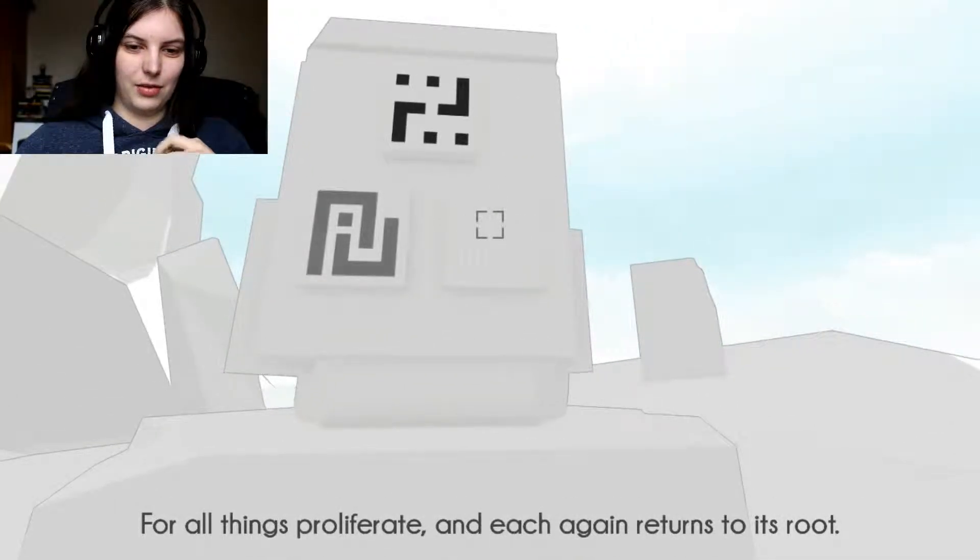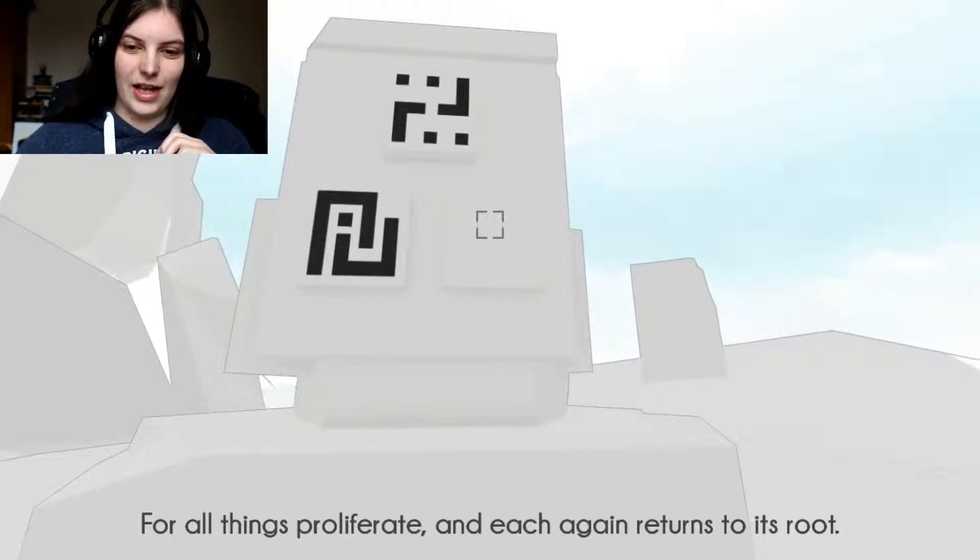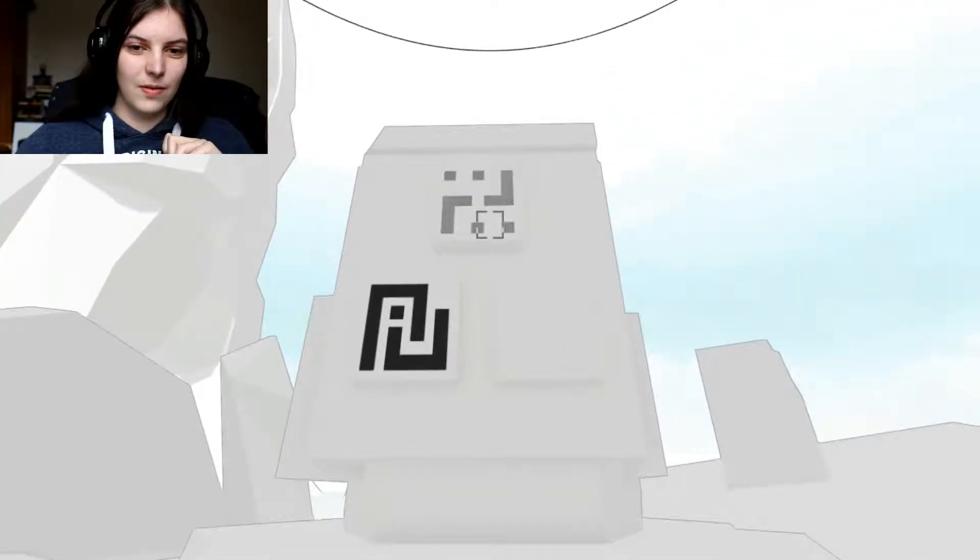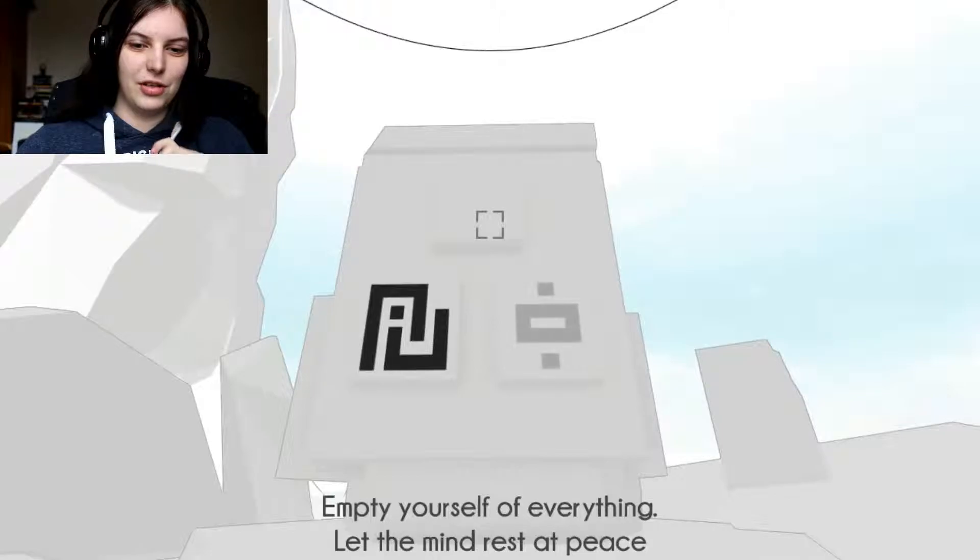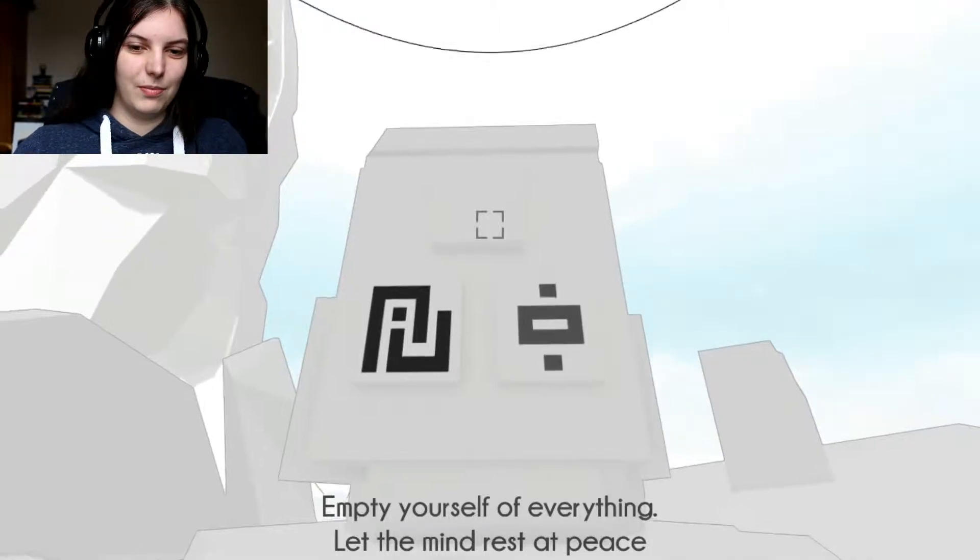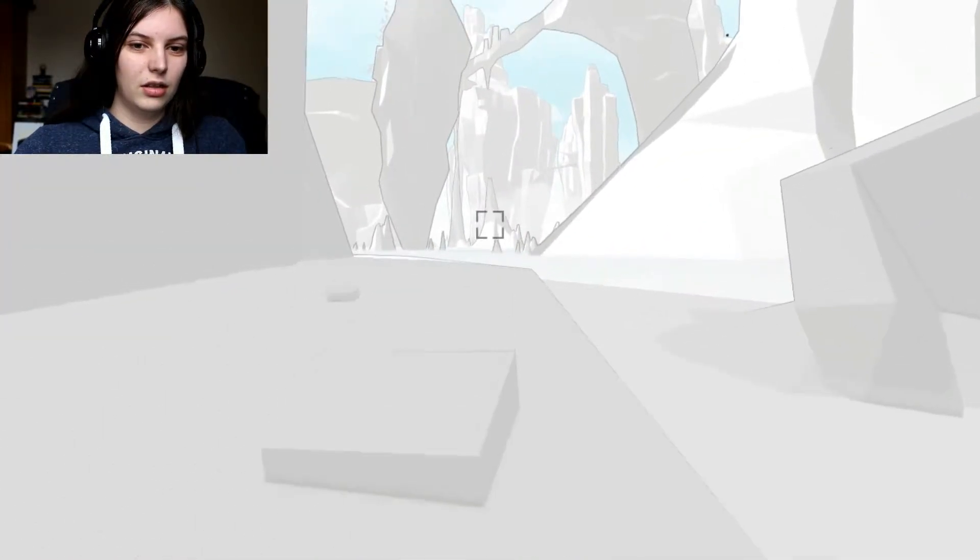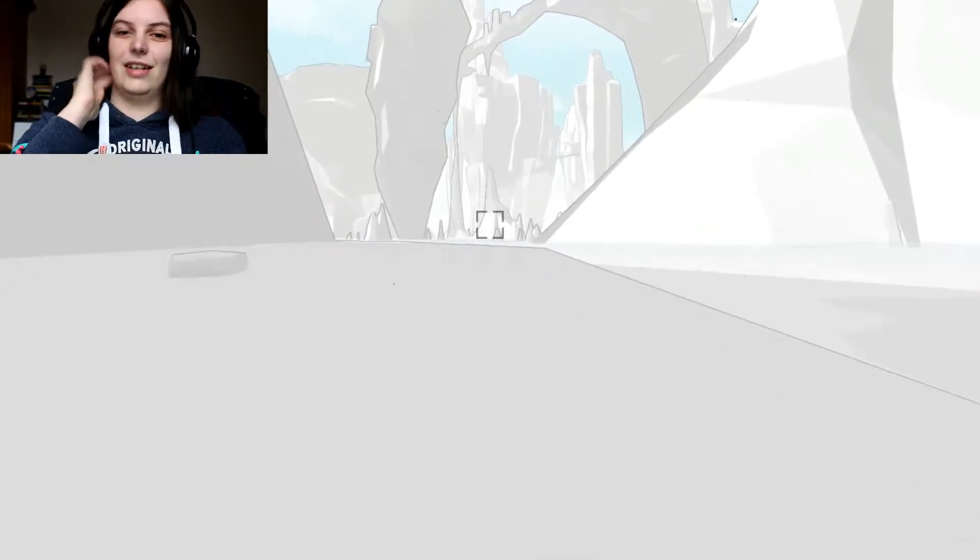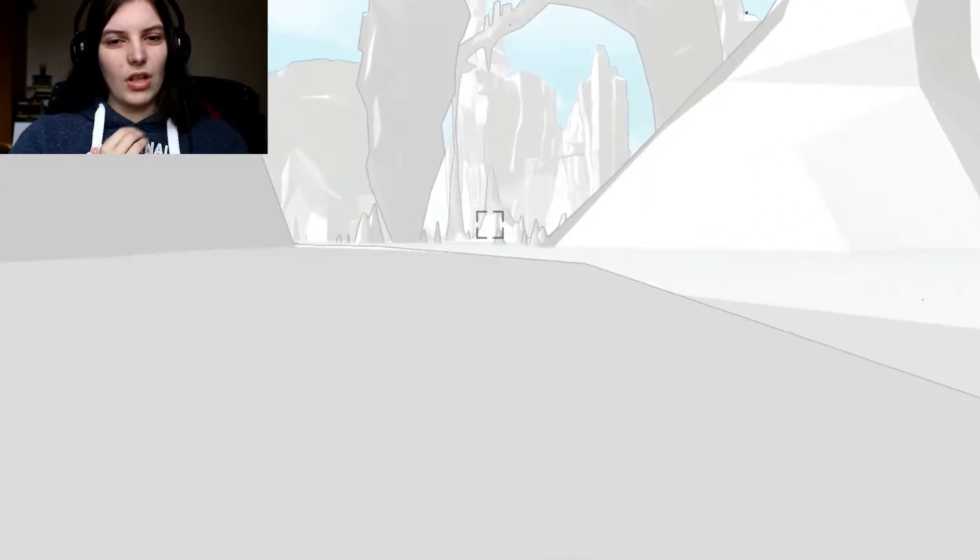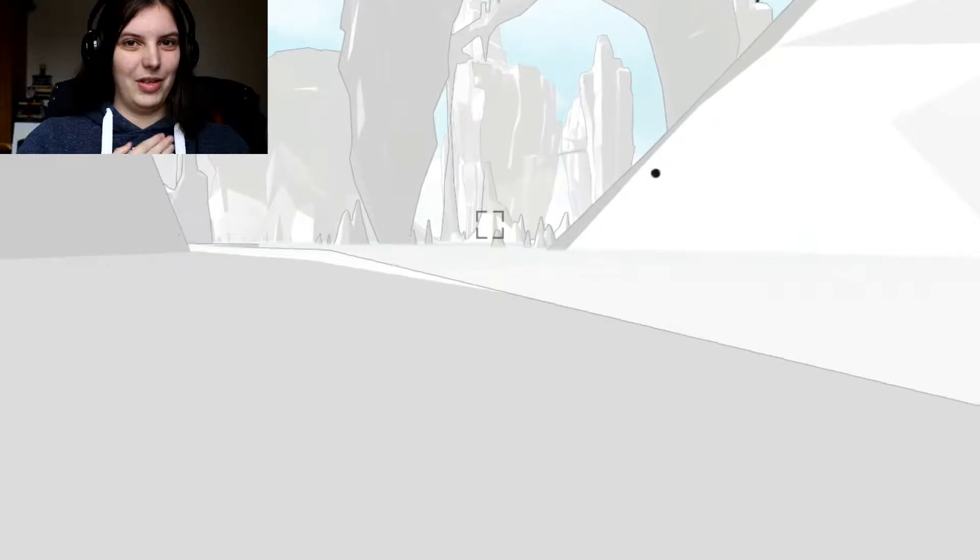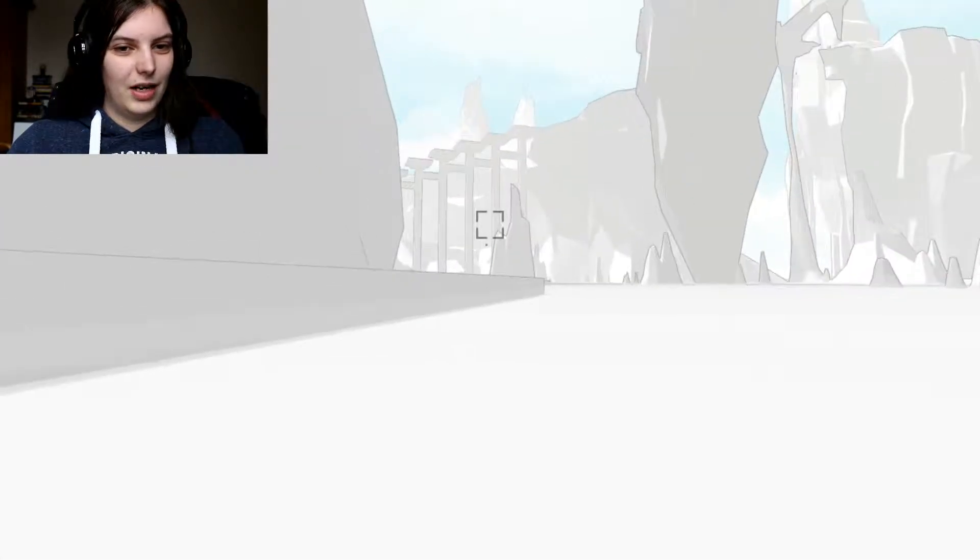The way has taught us the value of letting things run their course, until we all come back to the great oneness. For all things prolificate, and each again returns to its root. Empty yourself of everything. Let the mind rest at peace. I forgot how poetic this game could be.